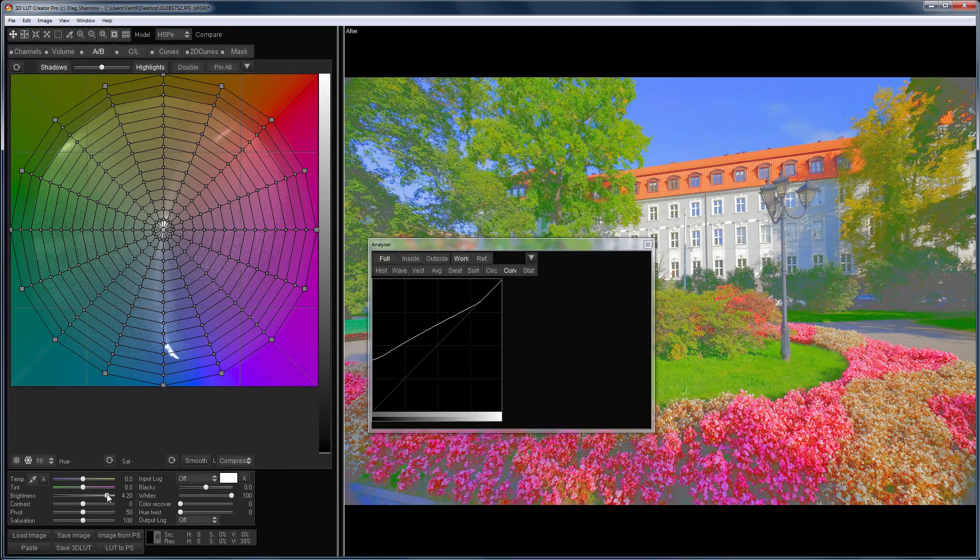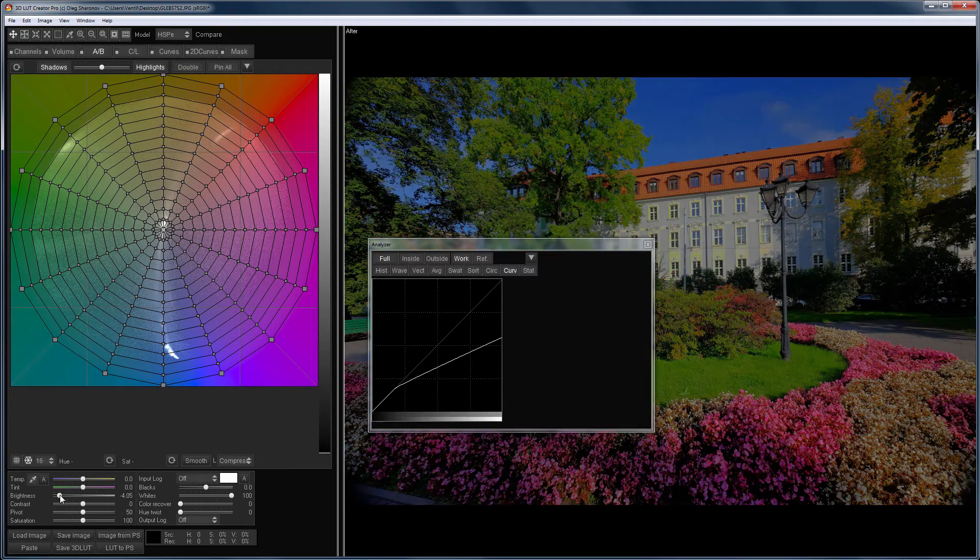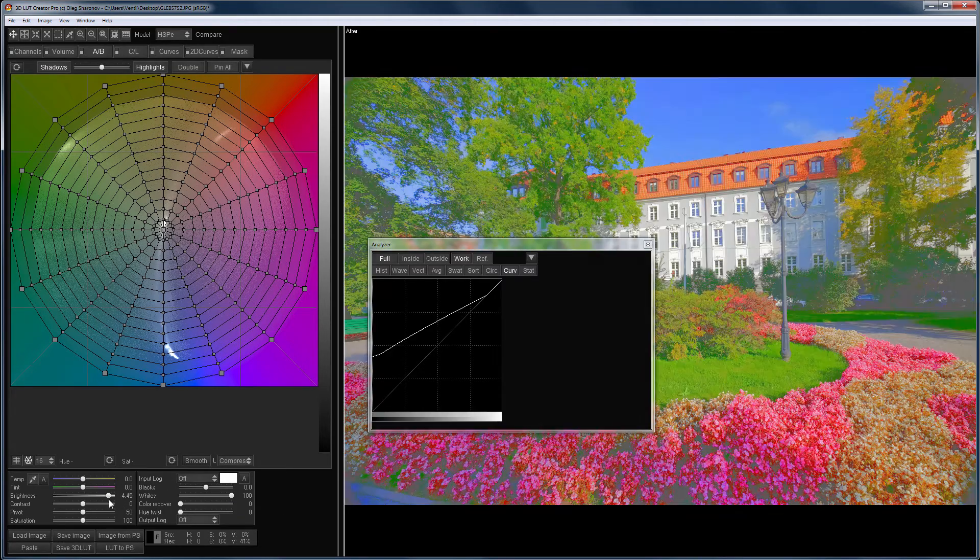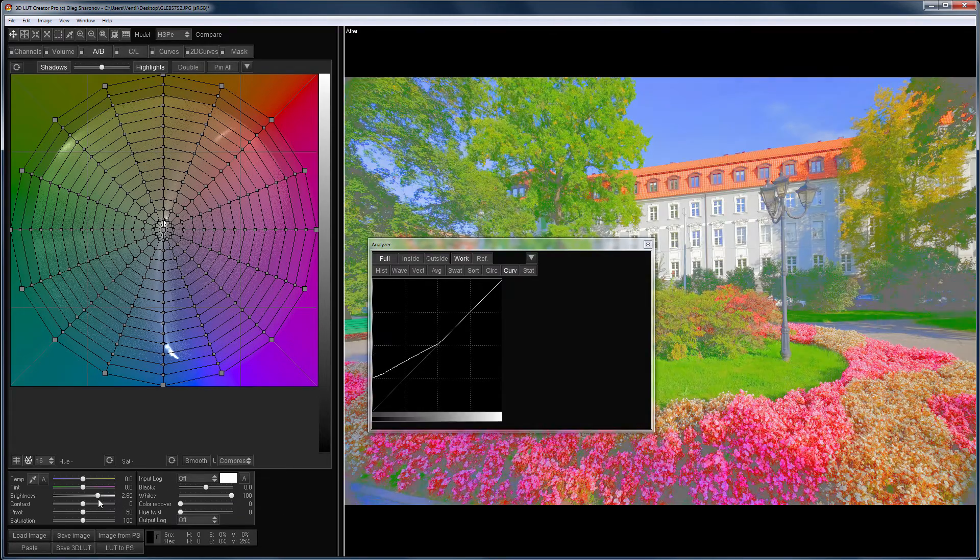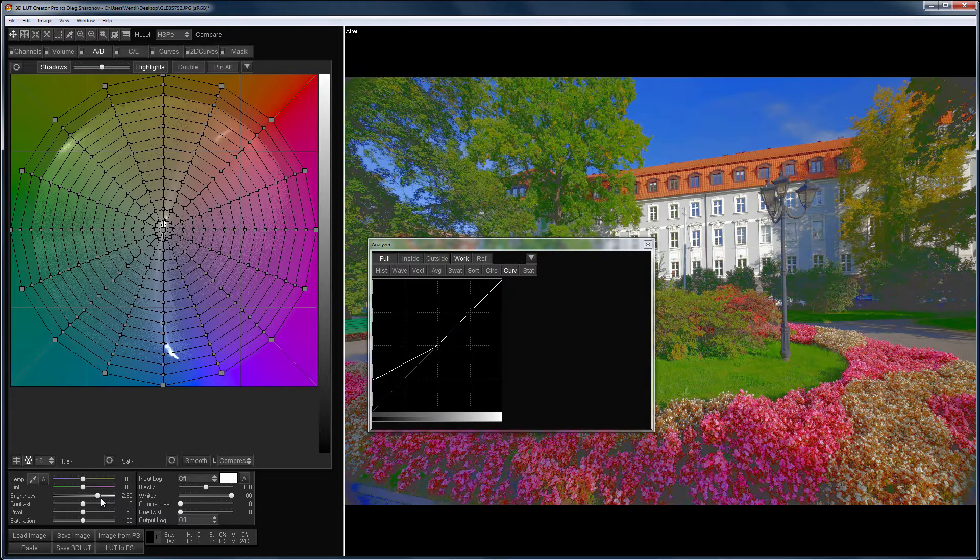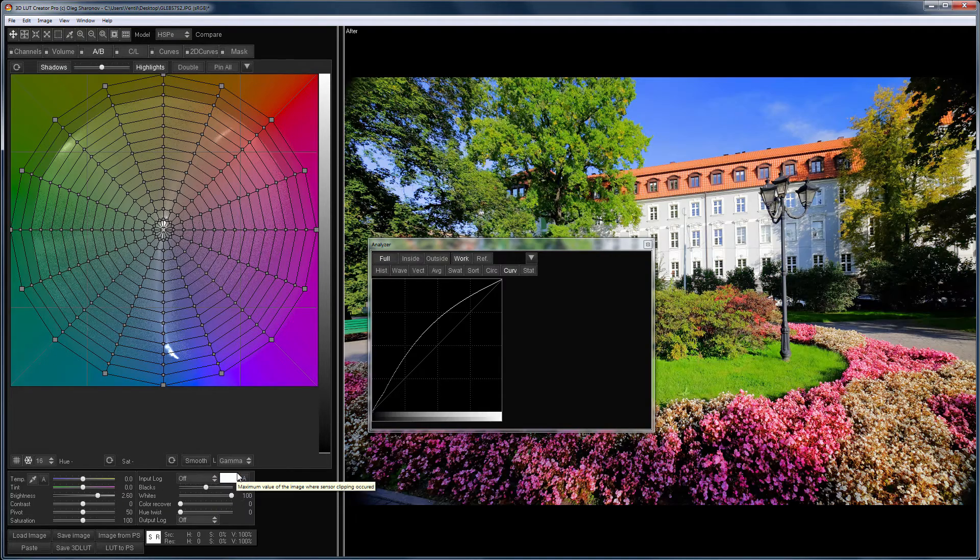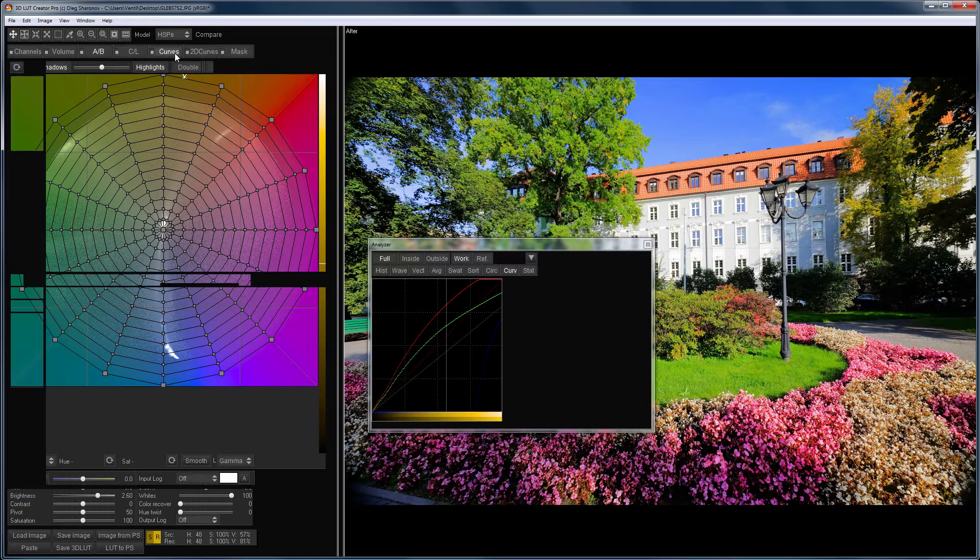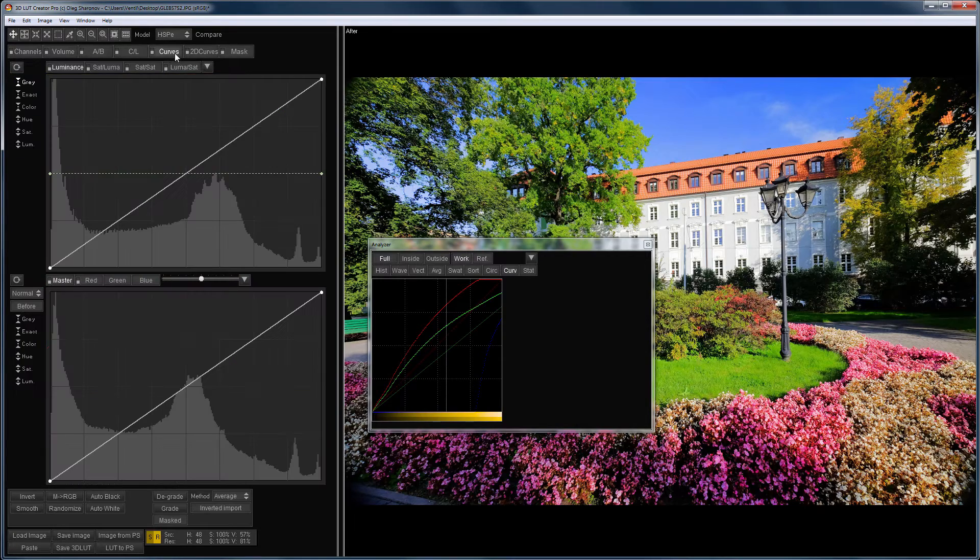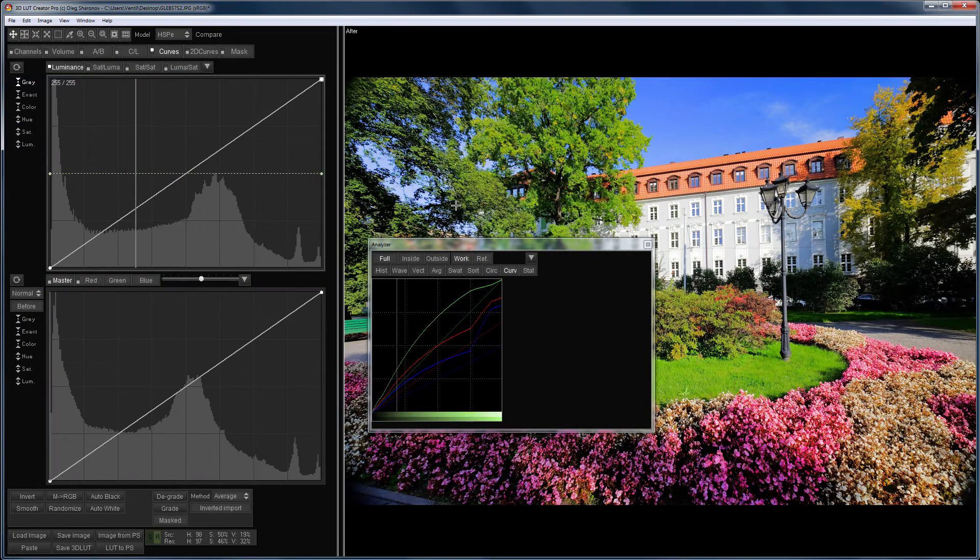That's how the compress mode works. Looking ahead, I will say that these modes affect the changes in brightness with the AB grid. But this mode does not influence the luminance curve.